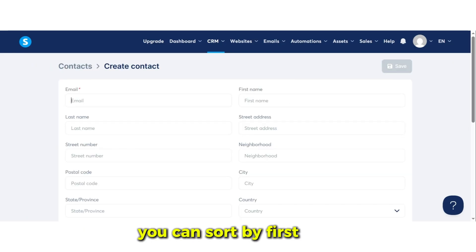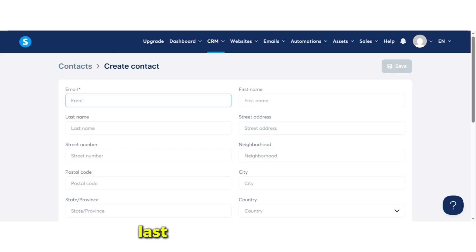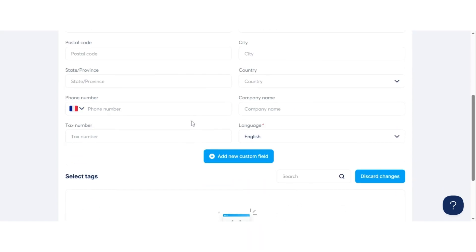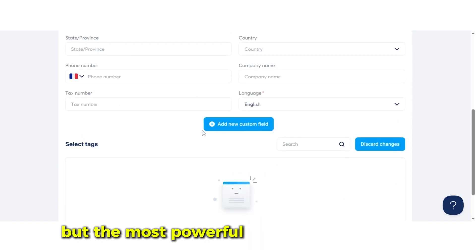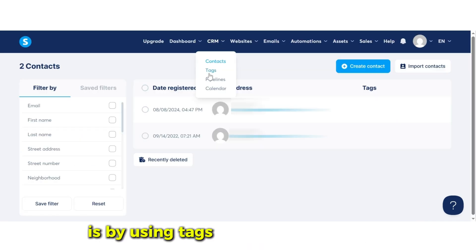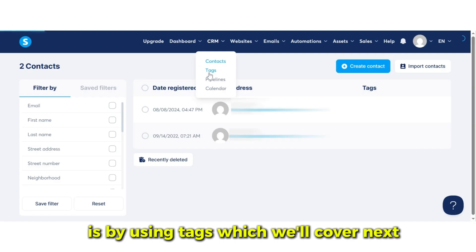Systeme.io makes it super easy to filter and find exactly who you're looking for. You can sort by first name, last name, email, and more. But the most powerful way to stay organized is by using tags, which we'll cover next.